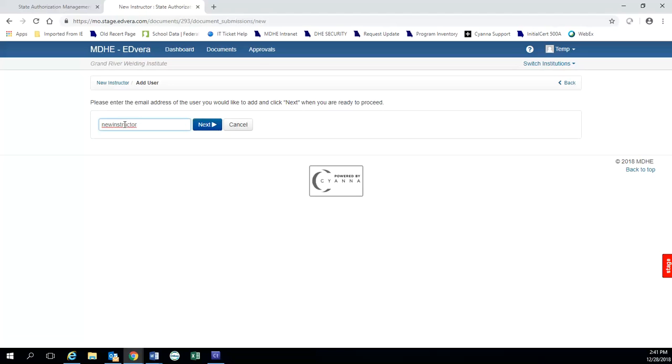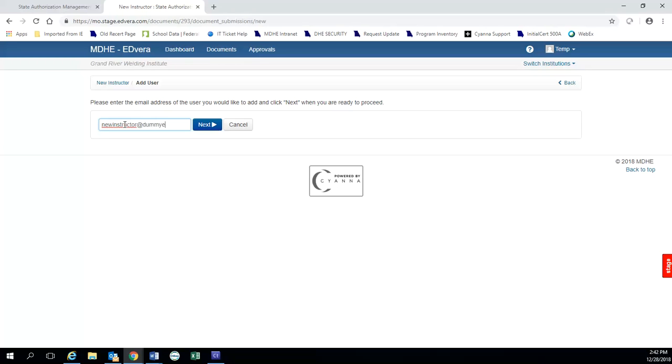And we don't want you to copy the same emails because that is really going to screw things up in the system. It's going to bump people. It's going to take a huge long time for us to correct on the back end. So individual distinct emails for everybody. For the instructors, if they don't want to use their personal email or the school does not have an email address for them, you can use a dummy email. So let's say new instructor at dummyemail.com.